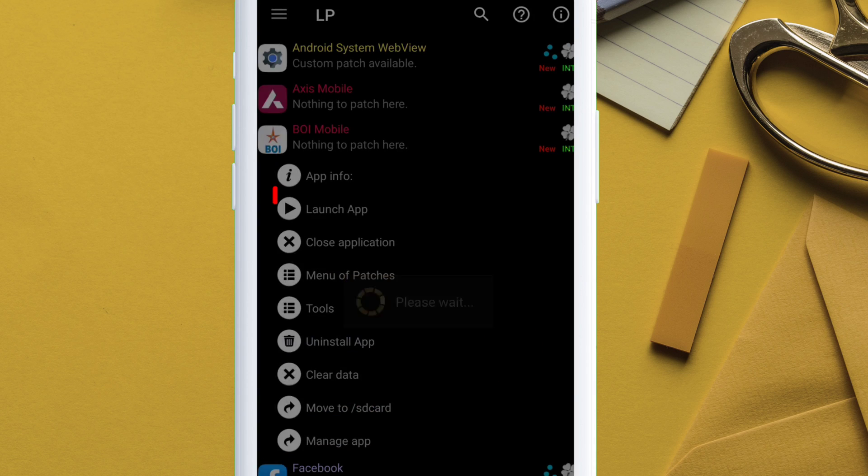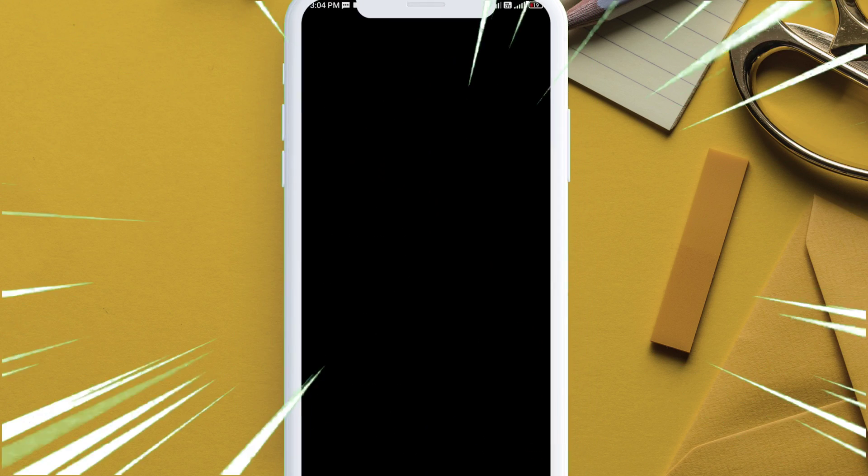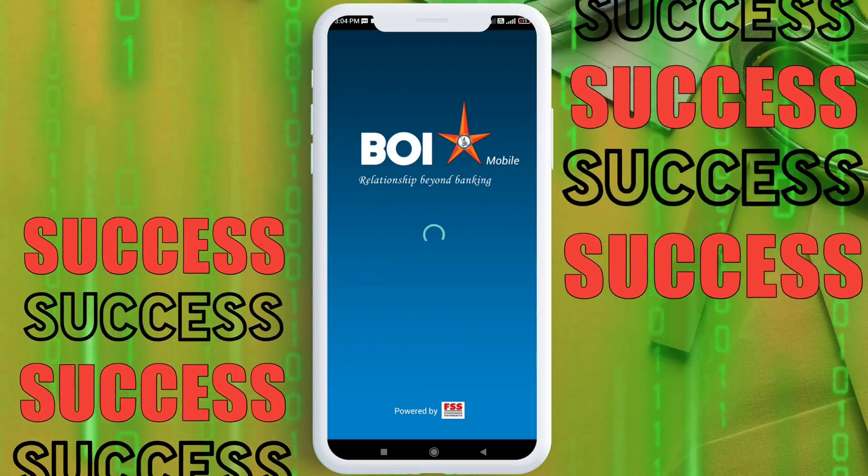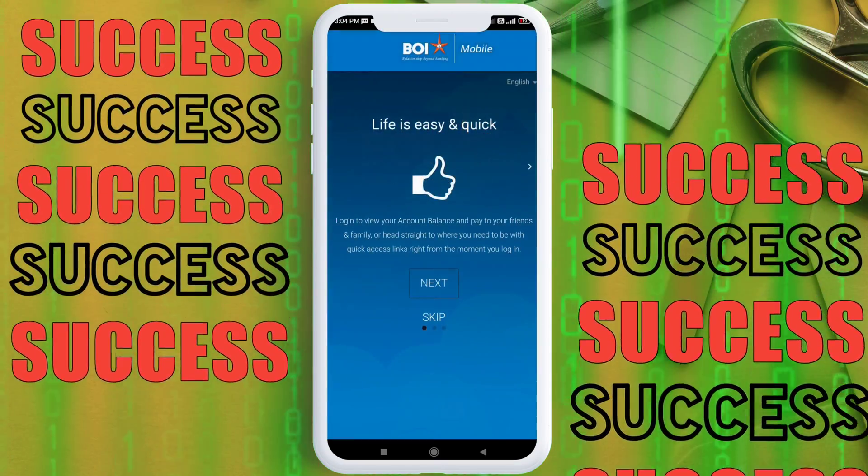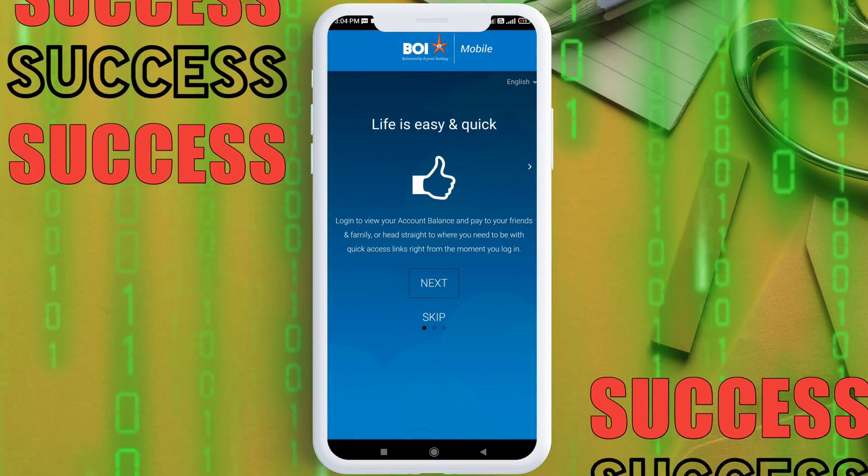And next, launch the app to confirm. And as you can see, the Bank of India app is now working properly.